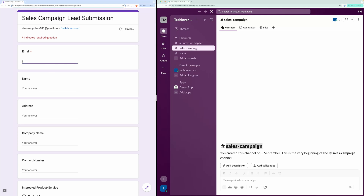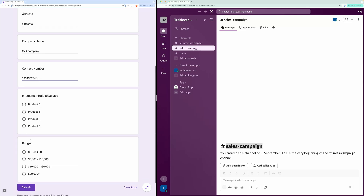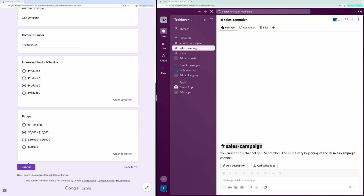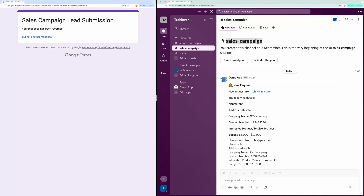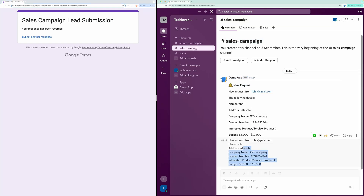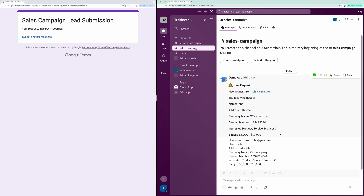Let me show you how this works. I'll fill out the form and hit submit. As you can see, a message has appeared in the Slack channel. It even includes emojis and is well formatted. Down below, you can see that the same message has appeared as plain text. You can choose either of them.